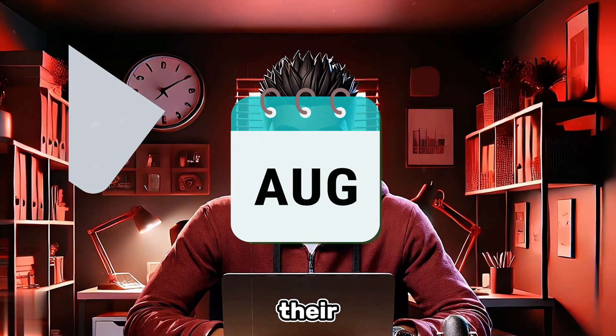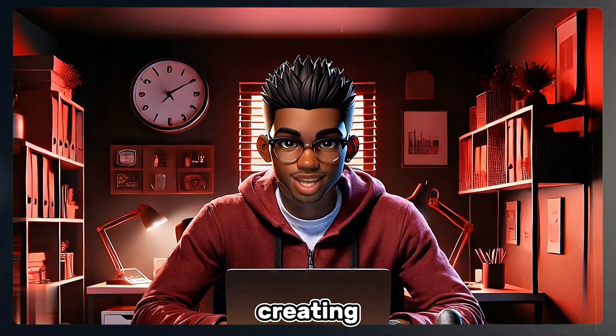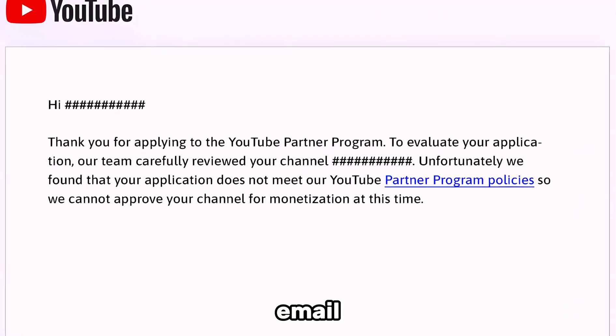Most faceless channels never get monetized, so don't go into it blindly. Let's face it, no one wants to dedicate months of their lives to creating videos only to receive this dreaded email.